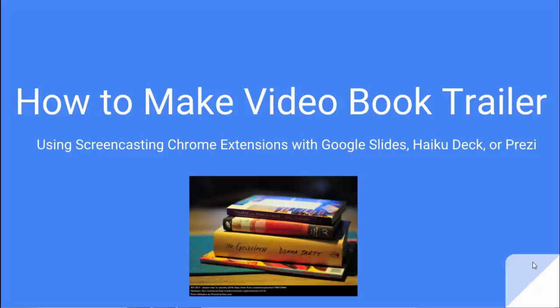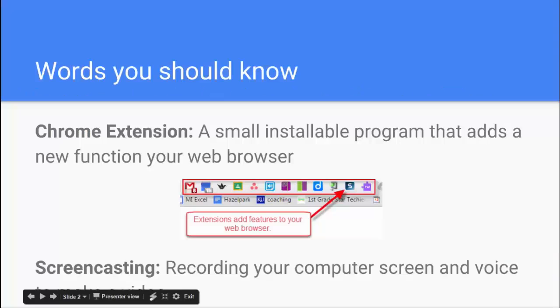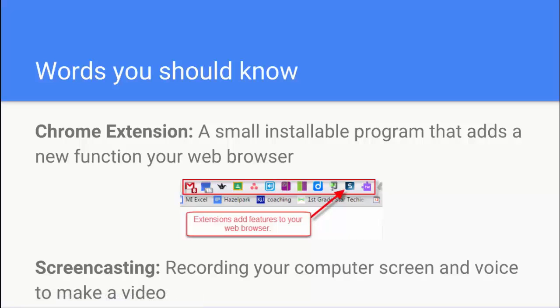There's a couple terms you might need to know as we're going through this presentation. The first is that a Google Chrome extension is a small installable program that adds new features to your web browser that don't exist just out of the box.